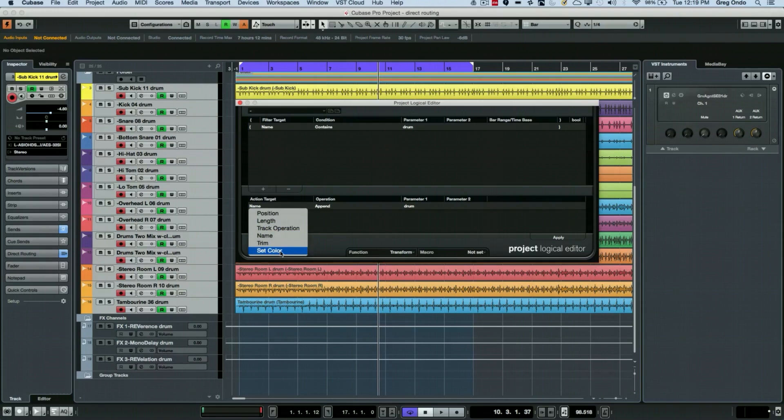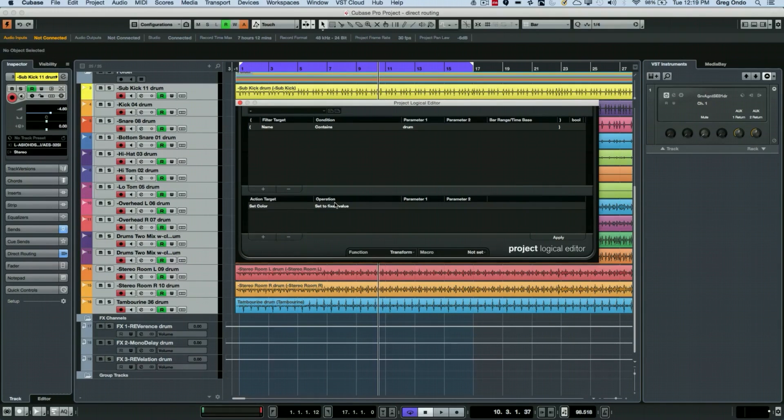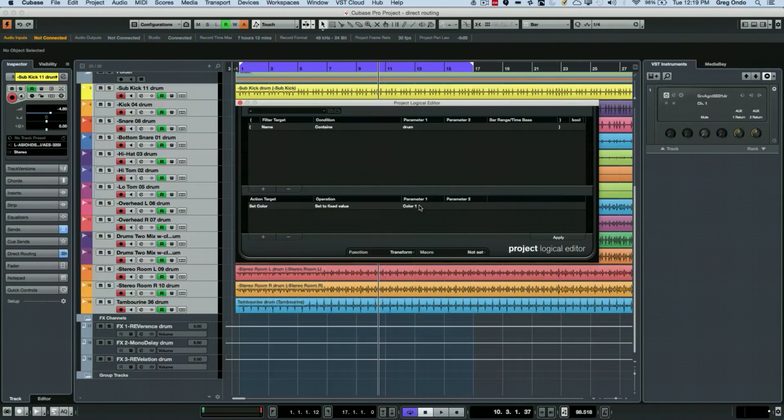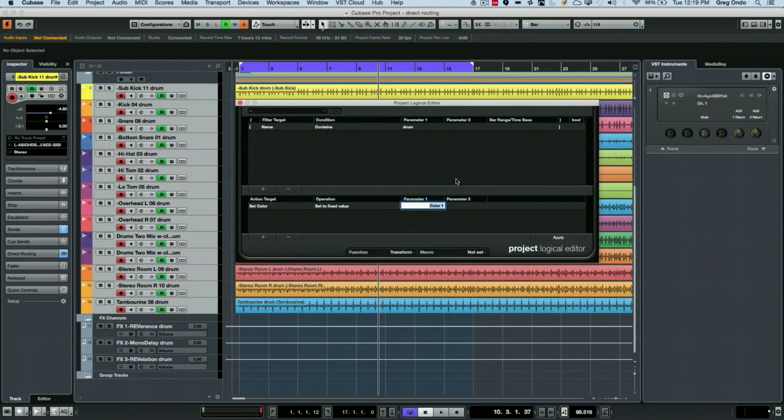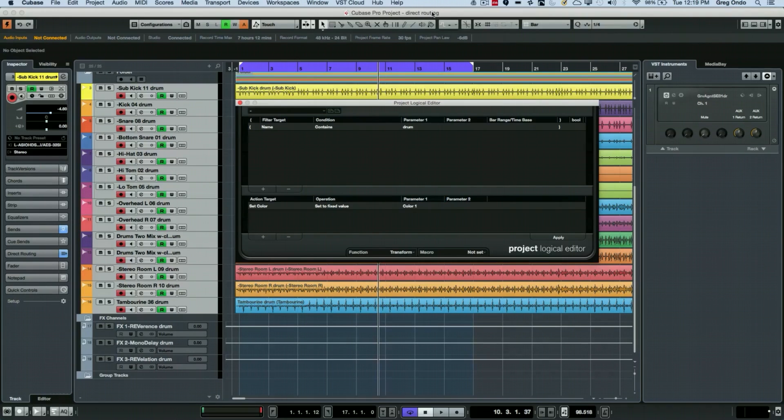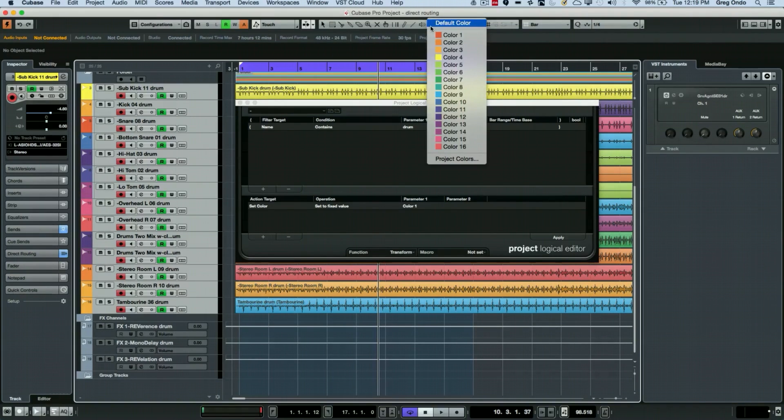Then we can set—we want to go to set color, and we can set it to a fixed color. Then we could choose our color and we could type in color one through sixteen or however many colors that you have defined, and the colors will just show up in this list here.